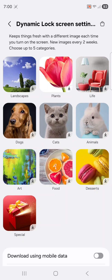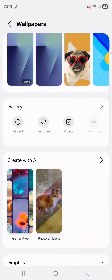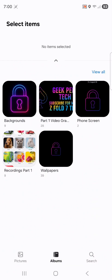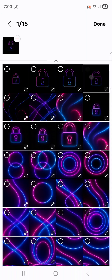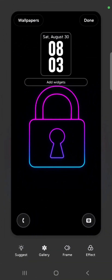Now I'm going to set my wallpaper. I'll go back to the gallery section by hitting the back arrow twice, scroll back up to the gallery — I have mine in albums and wallpapers. I select the padlock image, select done, then select done on the top. The lock screen wallpaper is set.